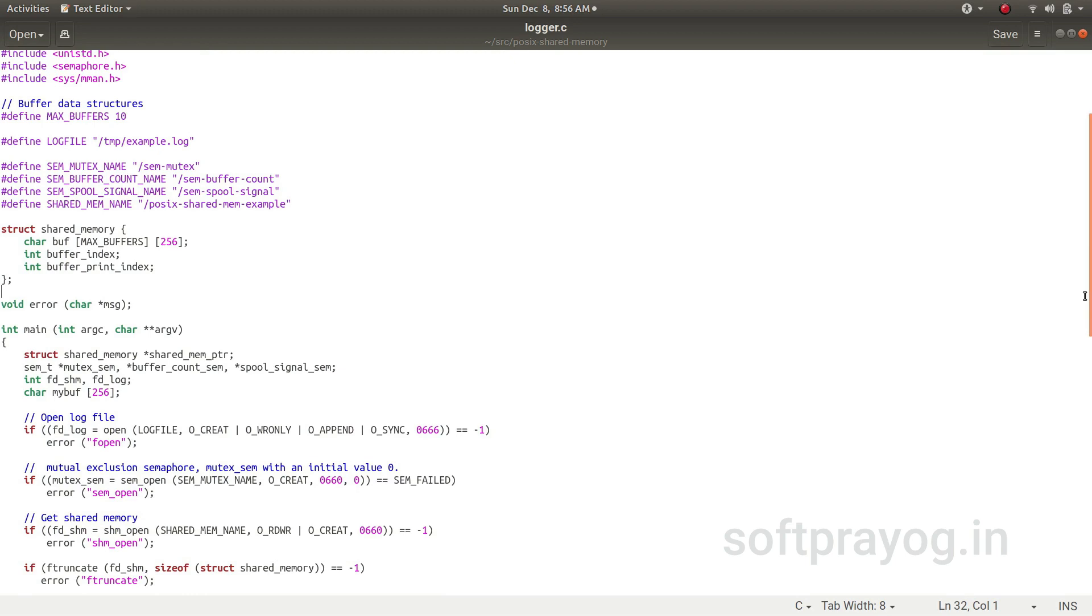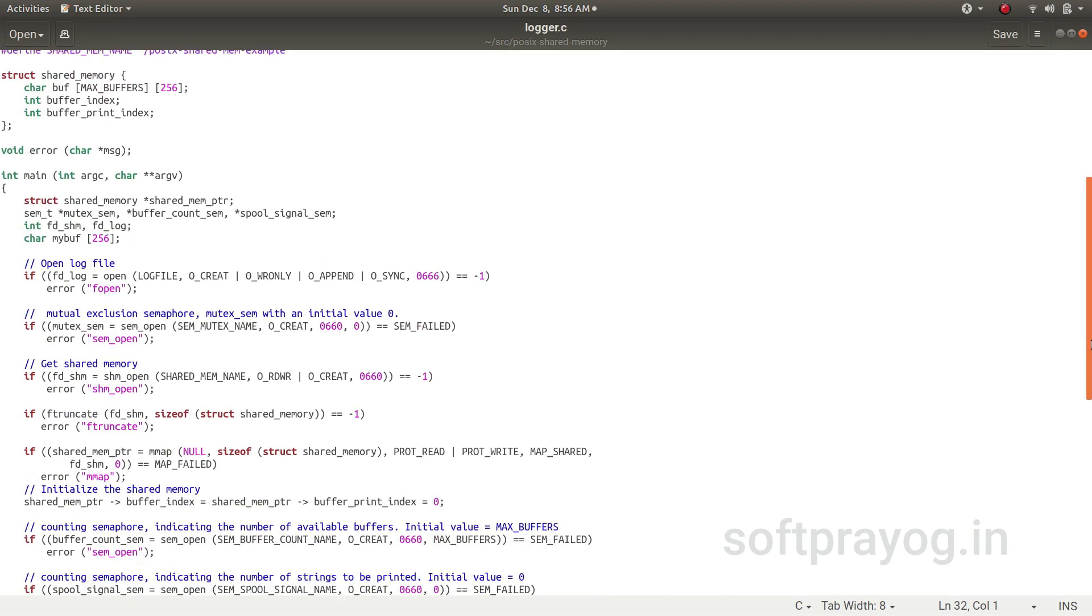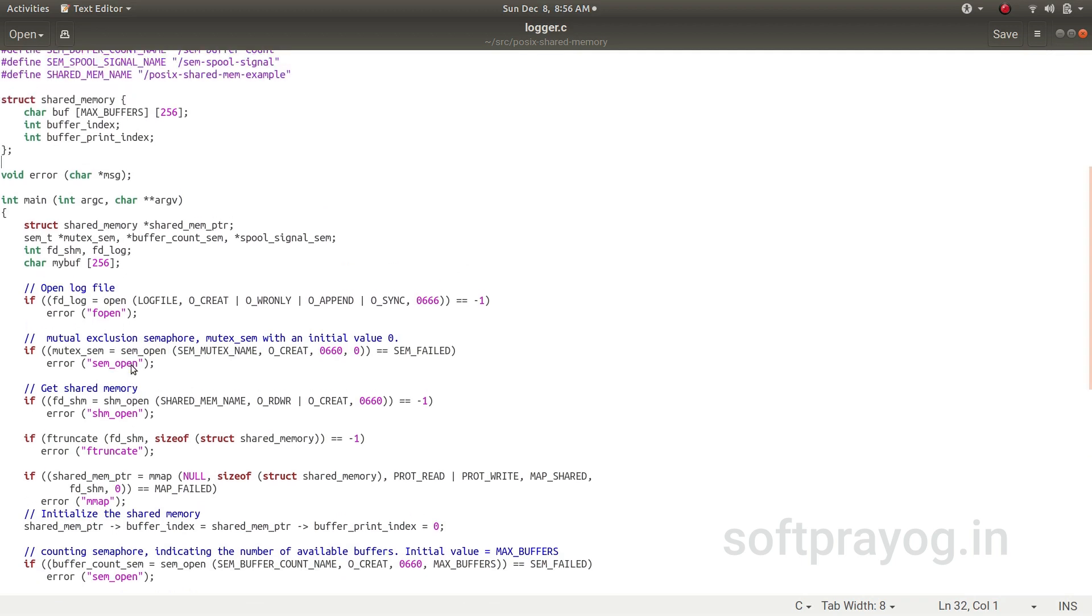First we open the log file. Then we create the semaphore. We create the mutex_sem. The initial value is 0.